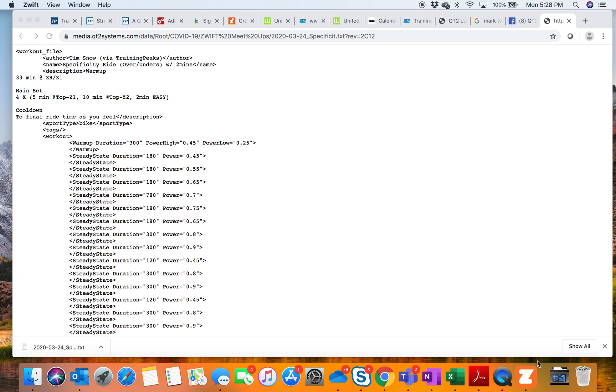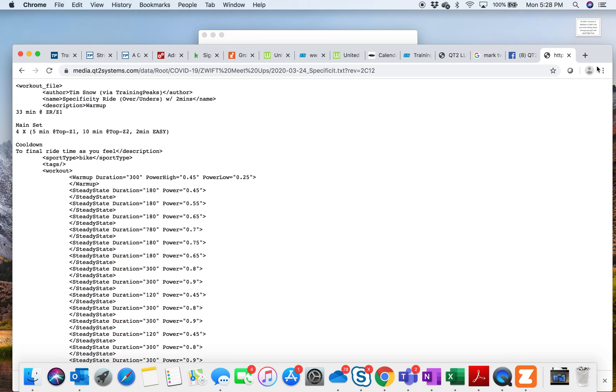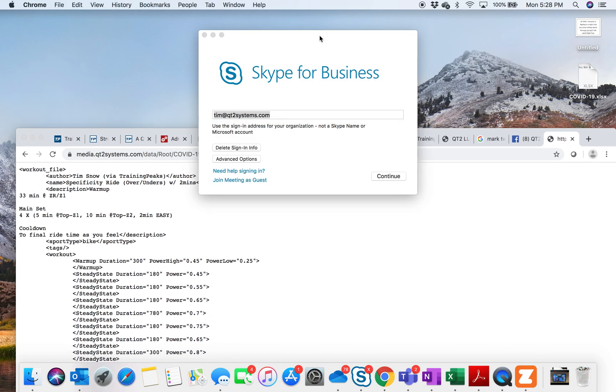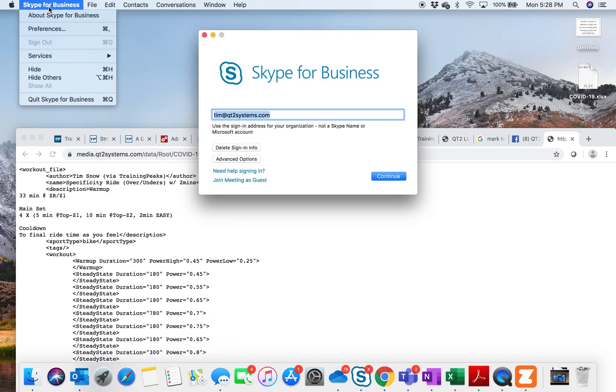This recording is in conjunction with an earlier recording I did about how to load a workout into the meetup ride platform. As we're waiting for Zwift to open, sometimes it takes a little while.